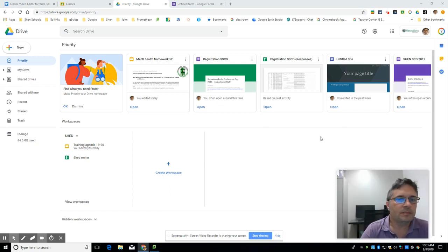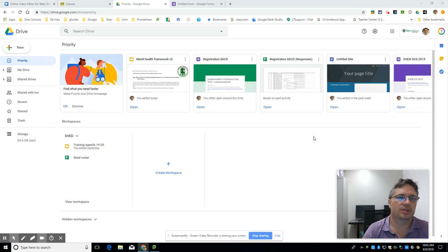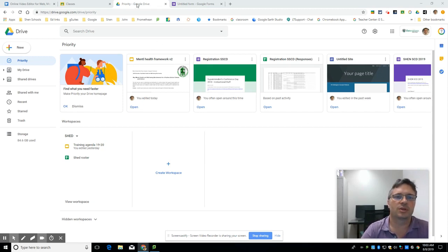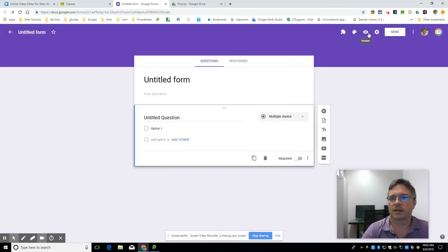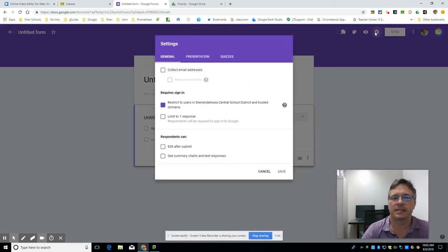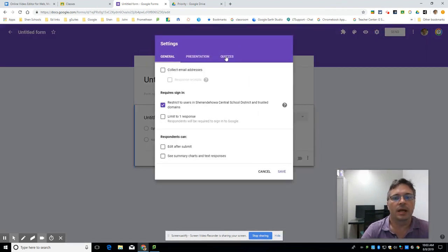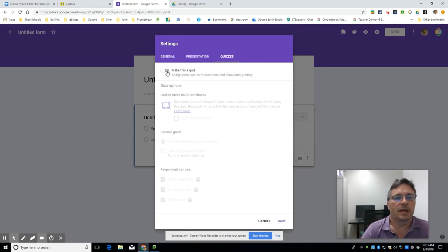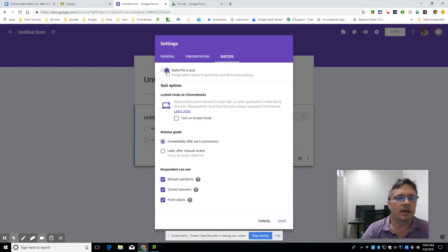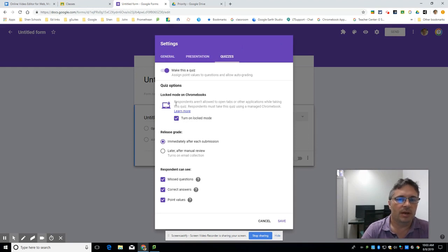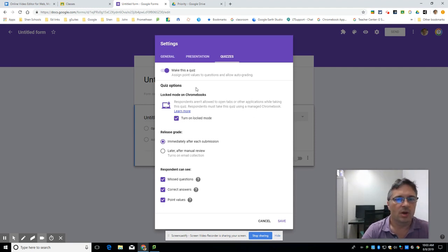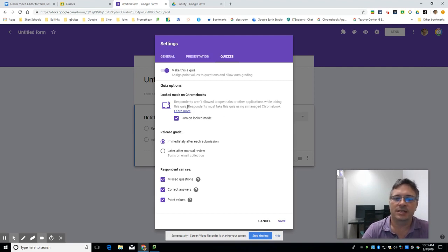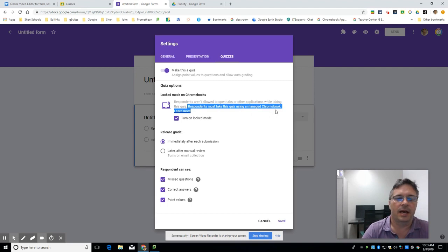Google has a bunch of new things for classroom teachers this year and for anybody who uses Google. The two things for classroom teachers will start off with first in Google Forms. Under settings, I simply click on the settings icon up here in the corner and I go to quizzes. Now when I make a Google Form a quiz, I have the option to turn on locked mode. Basically what this means is that students won't be able to switch to other tabs or open up any other applications on their Chromebook when they're taking a Google Forms quiz.